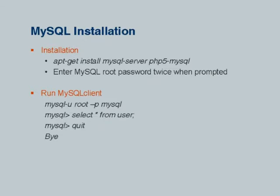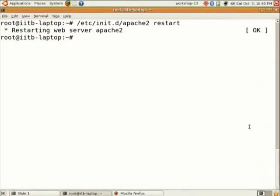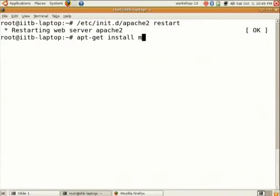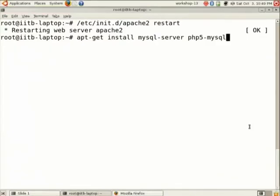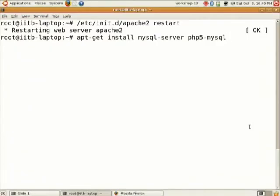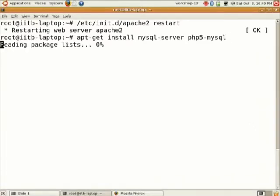Then we move over to MySQL installation. For that you need the command: apt-get install mysql-server php5-mysql.